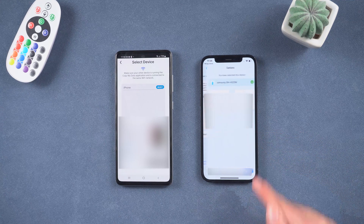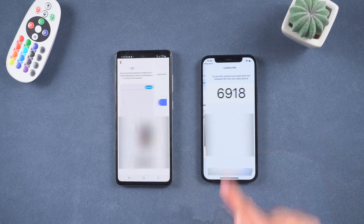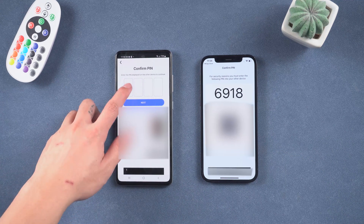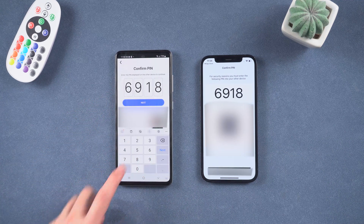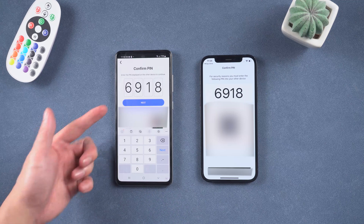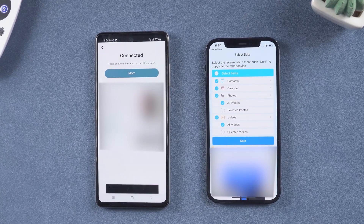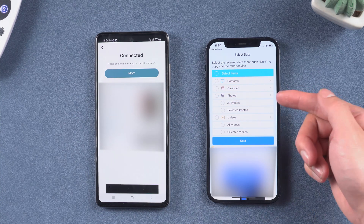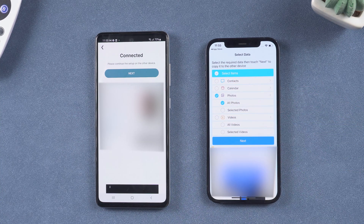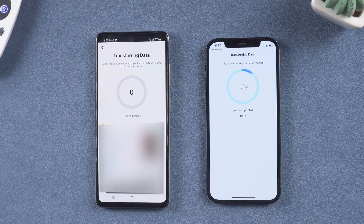Select your Android device's name. Next, tap Send Data on your iPhone — a pop-up will appear. Enter the four-digit verification code on your Android phone. Select photos and videos, then deselect anything you don't want to transfer. Note that the data types transmitted by this method are very few. Go ahead and tap Next.